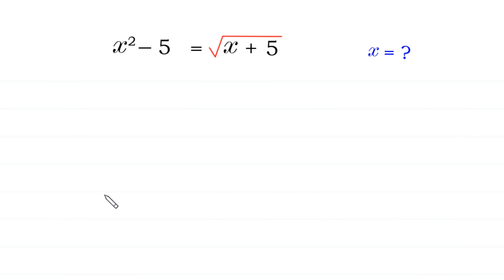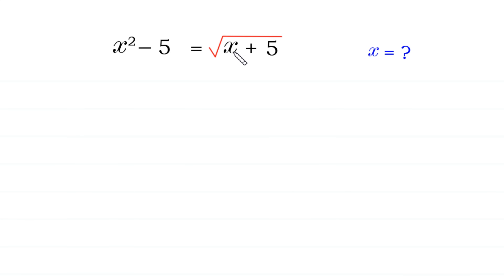Hello, welcome to how to solve this very nice radical equation. x squared minus 5 is equal to square root of x plus 5.